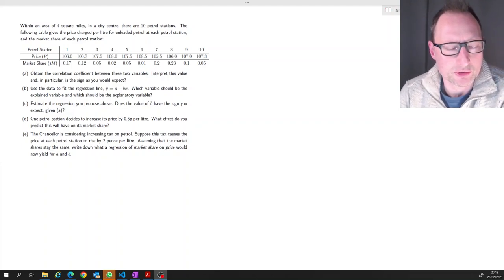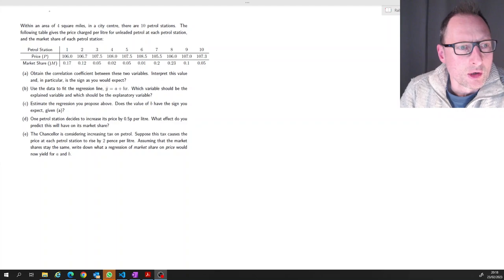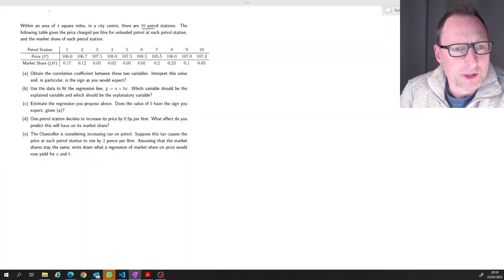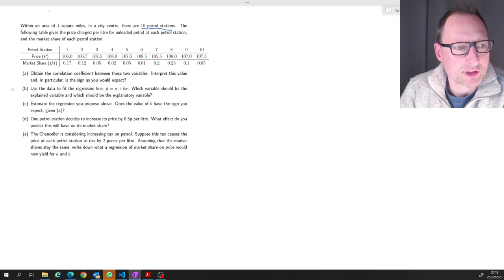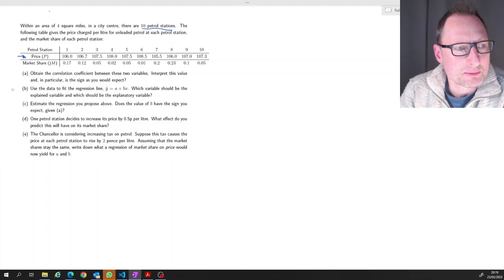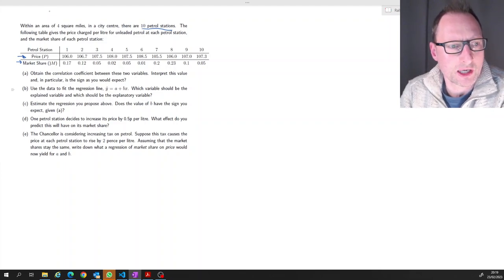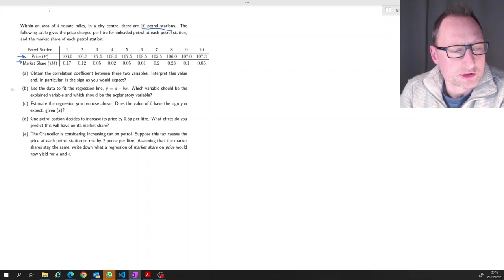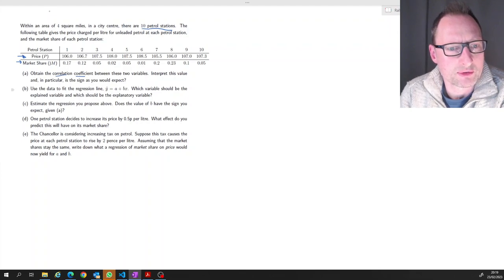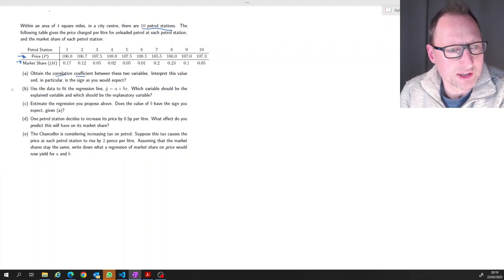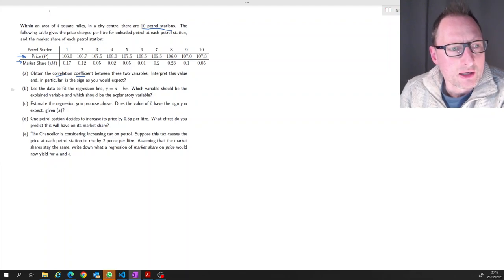Here's a question relating to regression analysis. We have data on 10 petrol stations — the price they charge for standard petrol per liter and the market share these petrol stations have in their market. The first job is to obtain the correlation coefficient between these two variables and interpret it, in particular whether the sign is as you would expect.